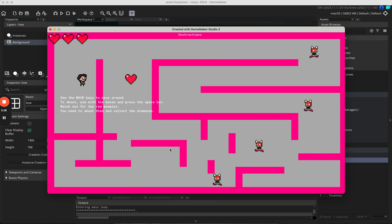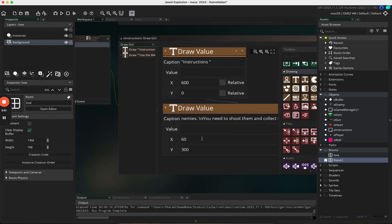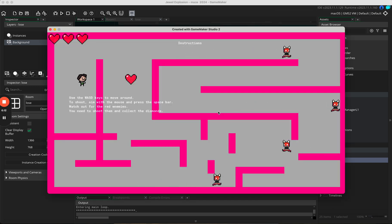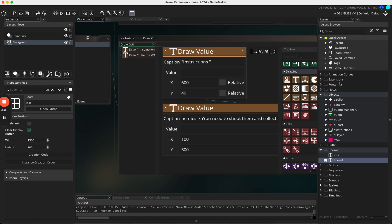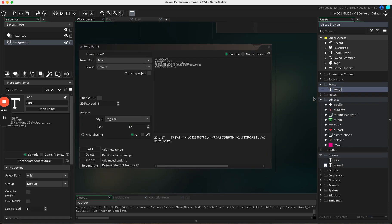Now we have a nice list of instructions. Let's move it over — set the x value to 100 — and move it down to 40. One downside is it uses a default font, so we need to improve that. I'm going to make two fonts: right-click on fonts, create, go to font, and call the first one 'font_heading'.